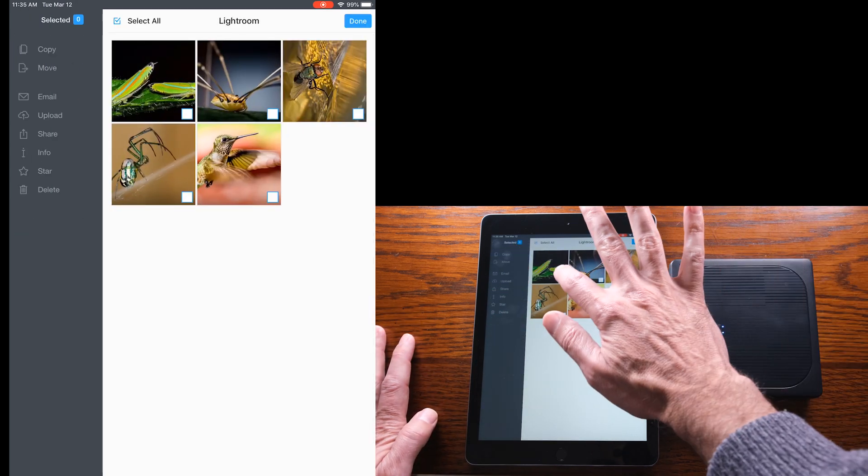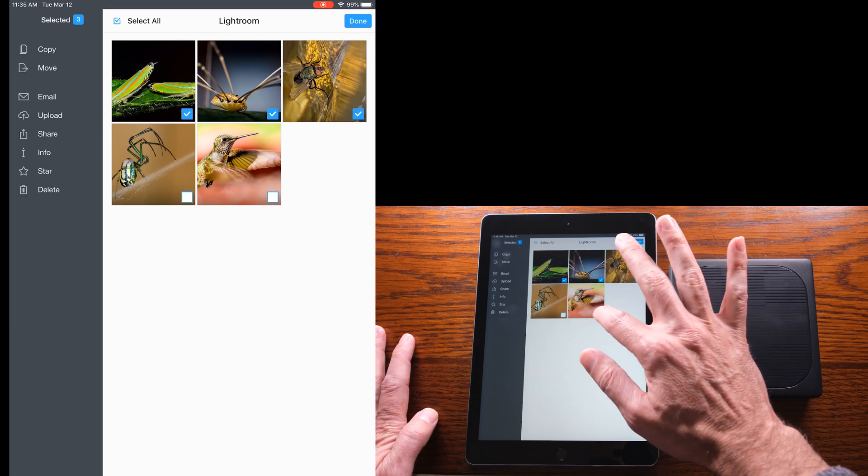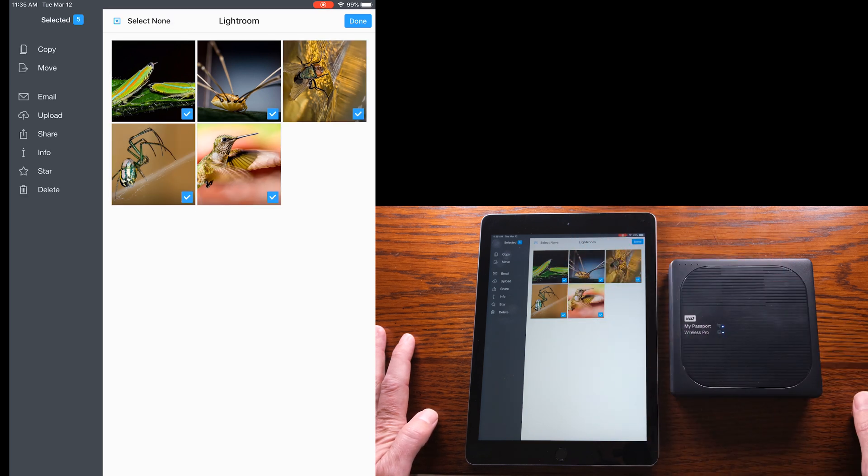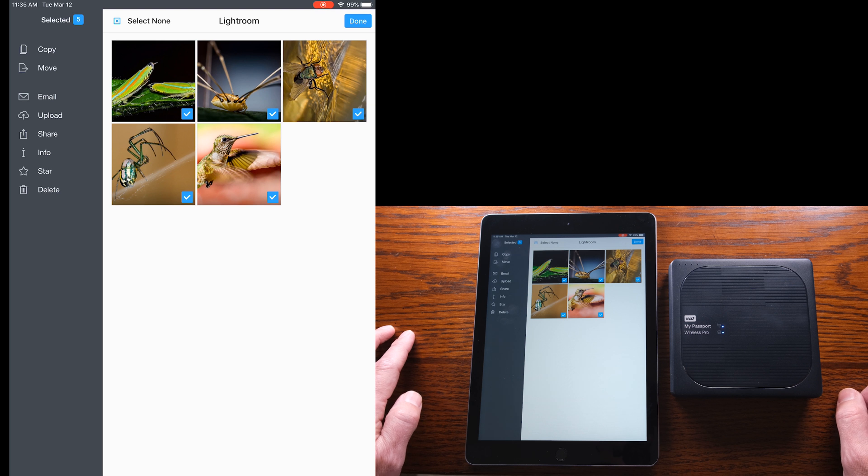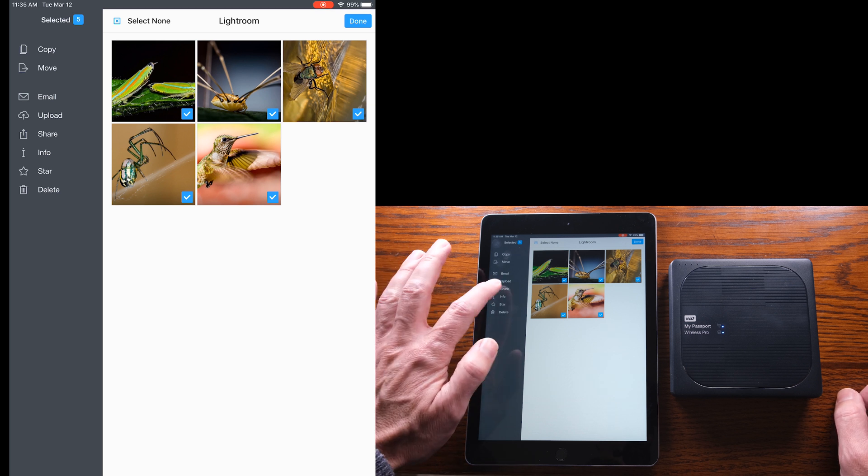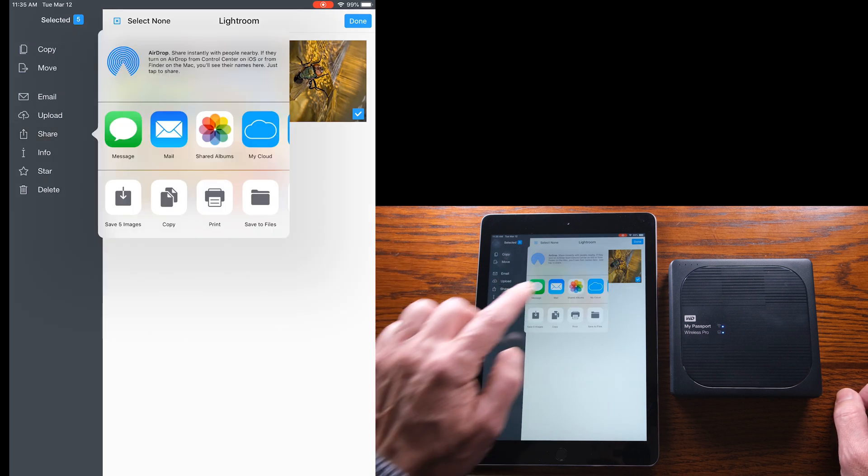So I'm going to just select each one of them and here don't tap on done. The key is that you want to share them, so you tap on the share button here.